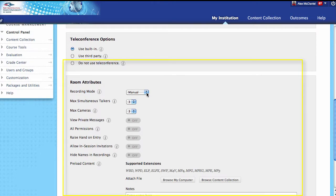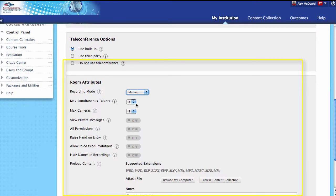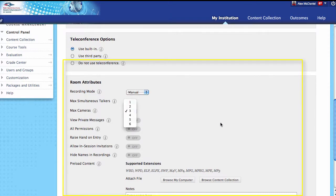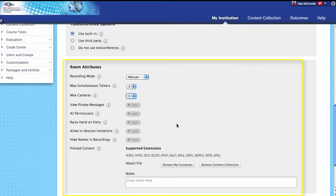Next, let's look at room attributes. Is this going to record? Because you can record these sessions. We're going to do this as manual, but you could set it to automatically record when folks pop in. Or you could disable the recording outright. How many talkers can you have at one time? You can have from one to six. Three is pretty good — six can get problematic. And max number of cameras: you can set this from one to six, depending on the bandwidth you have.